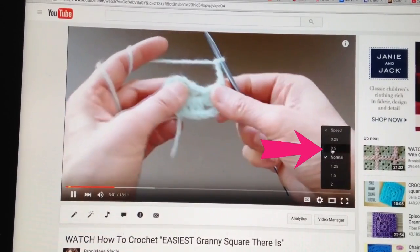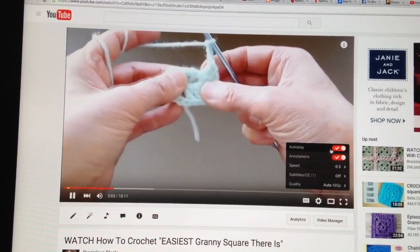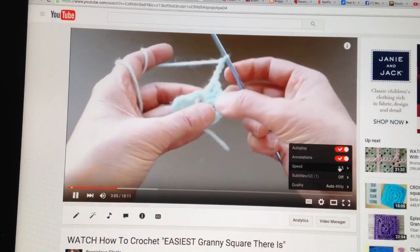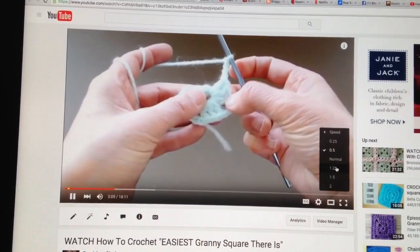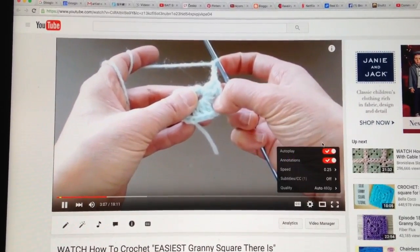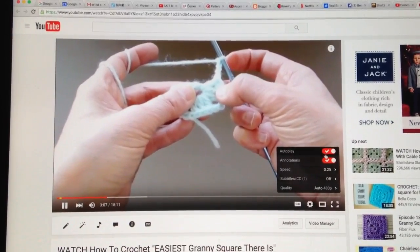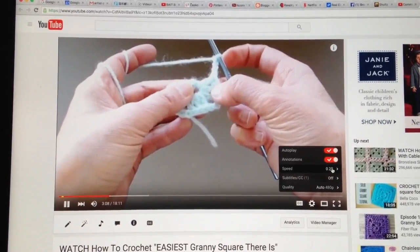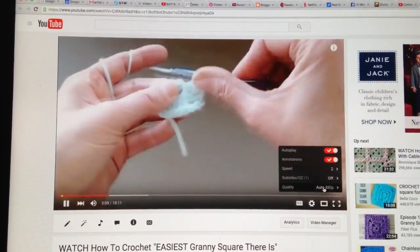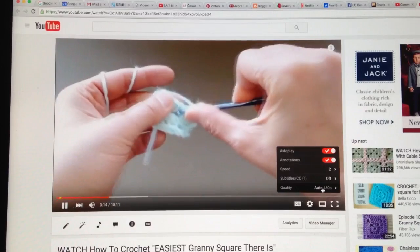Above the normal speed you have a slow speed of 0.5 or 0.25. You can play with it — you can slow it down by half. If you slow it down even more you will not hear any voice. If you want to speed up the video you can choose one of the three speeds below the normal speed.